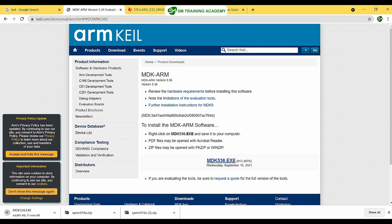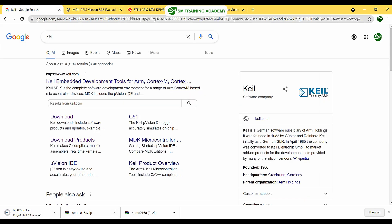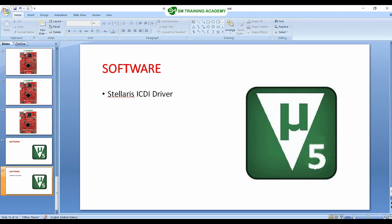Once you click the link, the download will start. You can see MDK536.exe being downloaded in the bottom-left corner. Once downloading is complete, you can install this software directly with a simple easy installation setup. This is how you download and install the Keil µVision software to your PC.